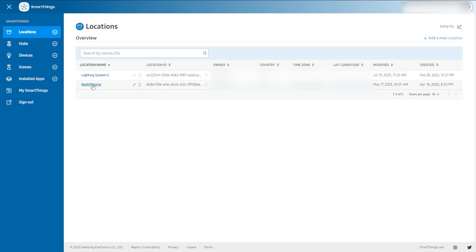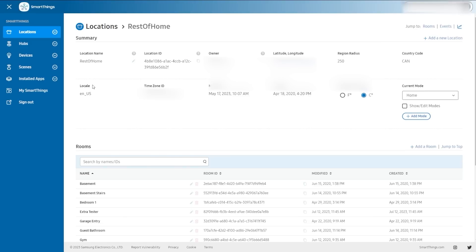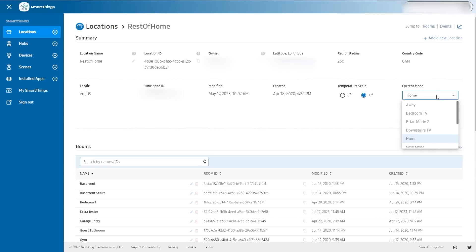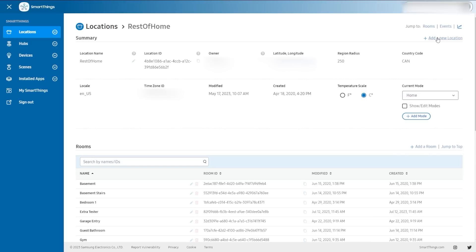If I want to go in and see more details, I can click on the actual link. We have the location name — you're going to see that edit icon again. We have these little question marks that give you additional information about whatever it is you're looking at. You can change the temperature scale and you can change your mode. If you're using modes in SmartThings, you can adjust them right here. You can also add a new location in this whole system.